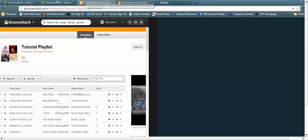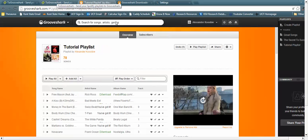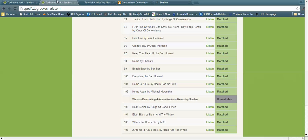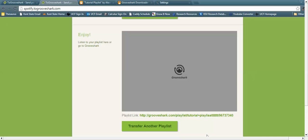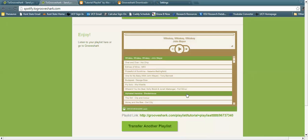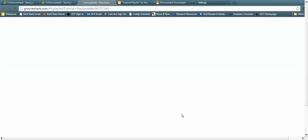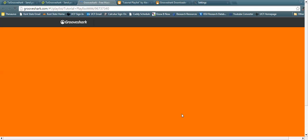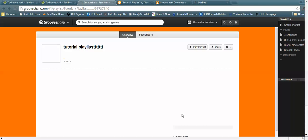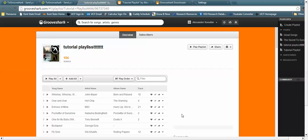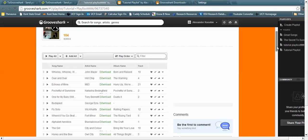What you're going to want to do next is make sure you have a Grooveshark account all set up, ready to go. Once this screen looks like so, press it. It will give you a playlist link, and that playlist link will specifically go to grooveshark.com with your account and newly created playlist.